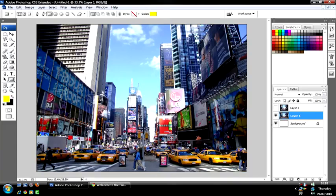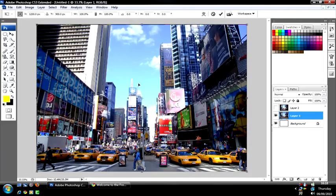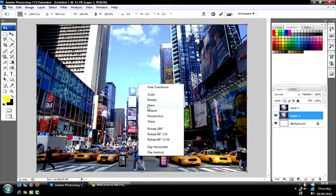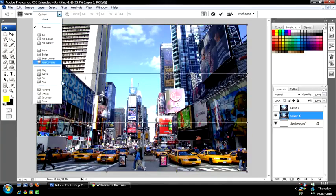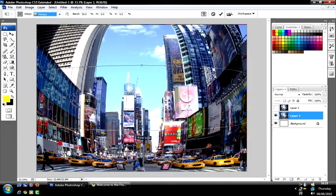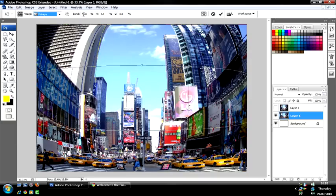You're going to get your picture and you're going to press Ctrl+T to free transform it. Then you go to warp. Where it says custom up here, you go here, take fisheye, then you can adjust it.